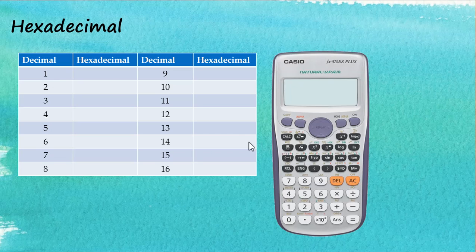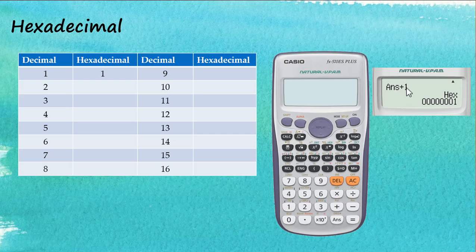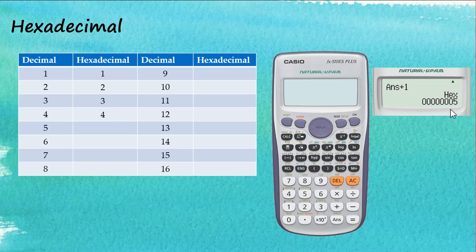In hexadecimal, digits 1 through 9 are the same as in decimal. Let's confirm this using the calculator in hexadecimal mode: entering 1 gives 1, then 2 gives 2, 3 gives 3, 4 gives 4, 5 gives 5, 6 gives 6, 7 gives 7, 8 gives 8, and 9 gives 9. The single digits are identical.